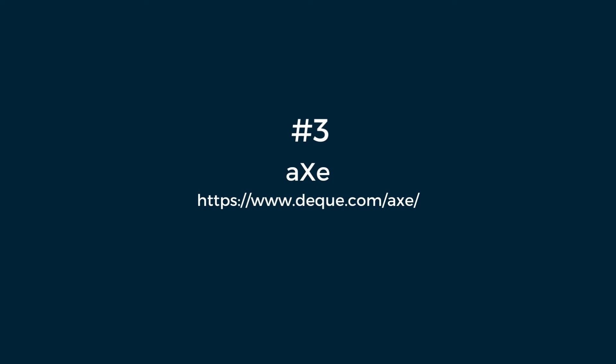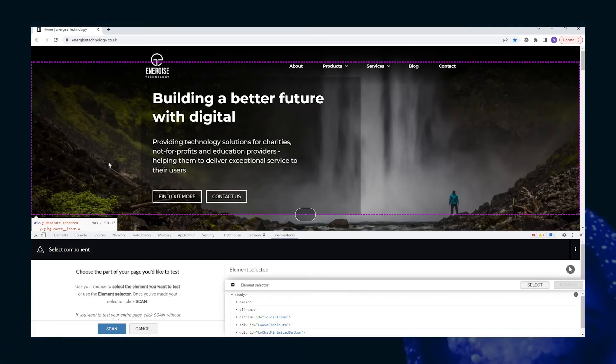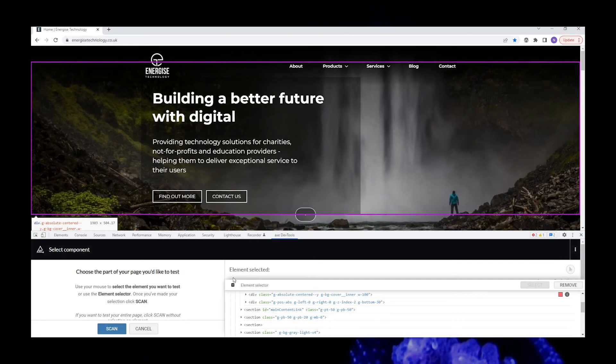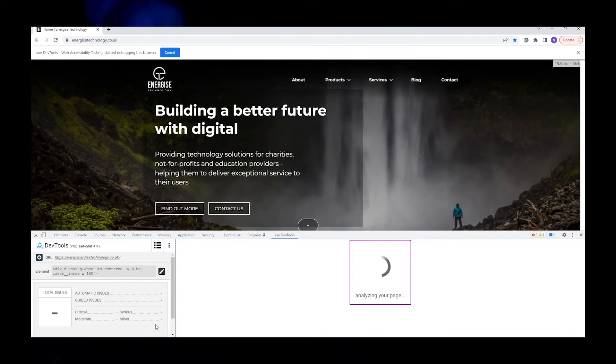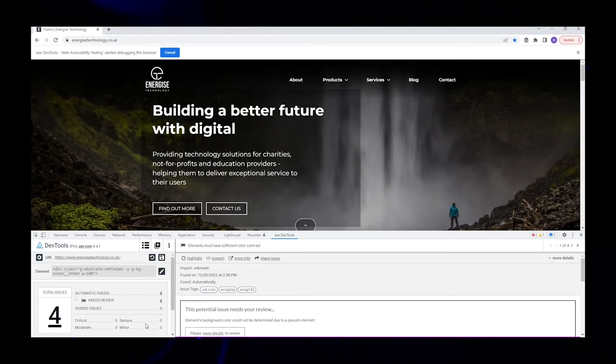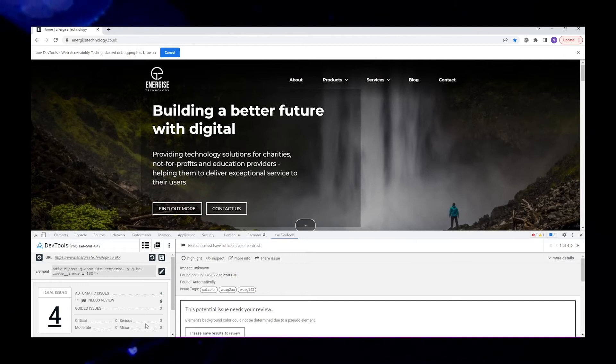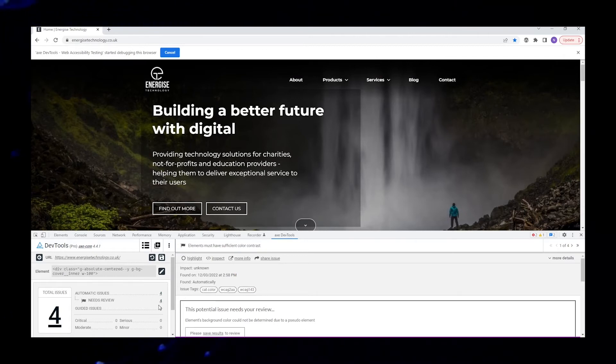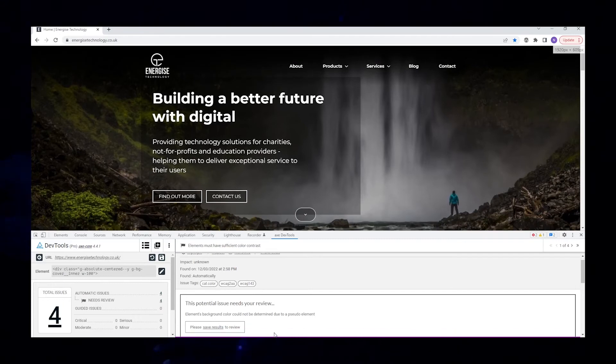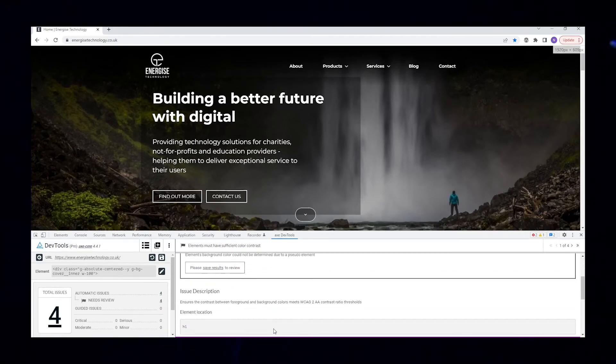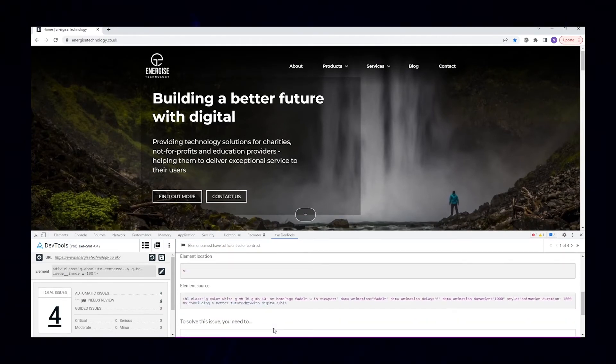Number three, AX. AX is a set of tools provided by the company Deque. Testing is done again using a browser plug-in and gives a really detailed analysis of the page and its compliance. We find a combination of WAVE and AX really useful as they both pick up issues that the other doesn't highlight.